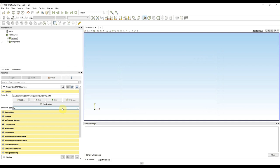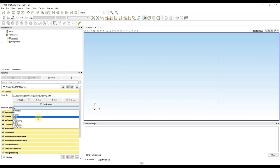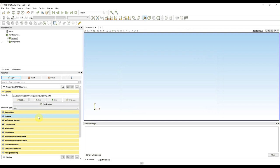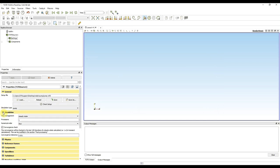Now I change the simulation type to pump. To apply the changes I press the apply button. Now I can continue to my second tab, simulation. In the simulation section I can decide if I want to solve only steady state simulation or steady state together with transient simulation. In my pump tutorial I will use only steady state.